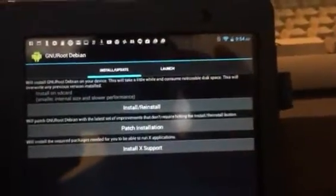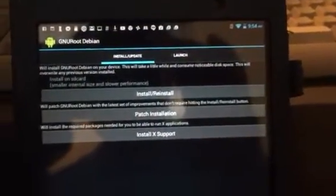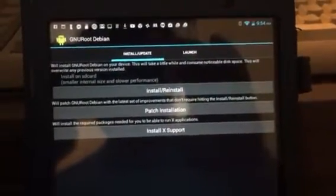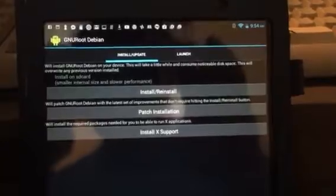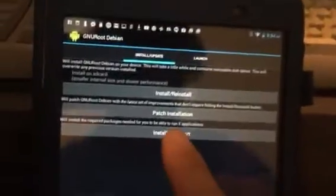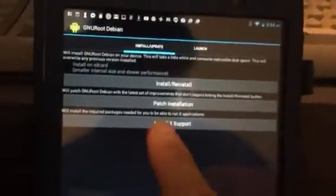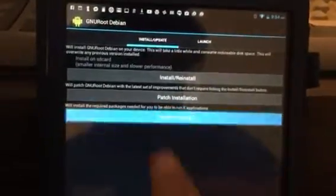So there's the indication that the installation is done. So I'm going to go ahead and install X support now and we'll see how that works. Hit X support.